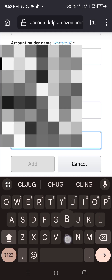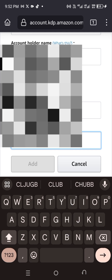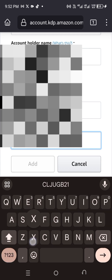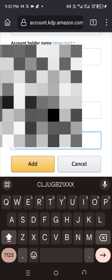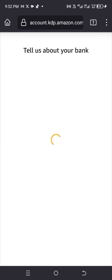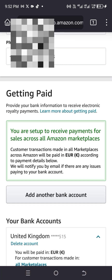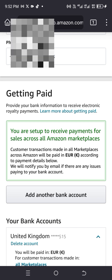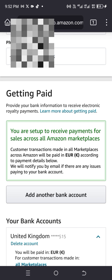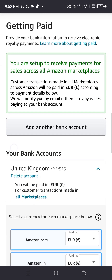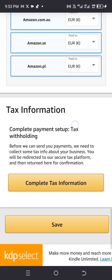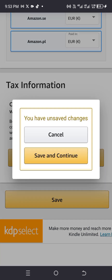You are now set up to receive payments for sales across all marketplaces. Transactions made across all Amazon marketplaces will be paid in Euro. Now we'll click on 'Complete Tax Information' and then 'Save and Continue'. The reason we're doing this is because normally Amazon takes 30% of every sale, but I'm going to show you how to remove that 30% withholding rate.